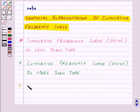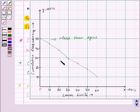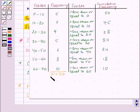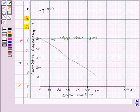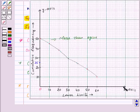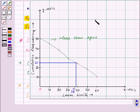Now let us learn how to find the median from cumulative frequency curves. Let us find the median from the more than ogive. We know that n is equal to 50, so n upon 2 will be equal to 25. We will locate n/2, that is 25, on the y-axis. From this point, we draw a line parallel to the x-axis to cut the graph, then draw a perpendicular to the x-axis. The x-value at that point, which is 38, is the median for the given data.